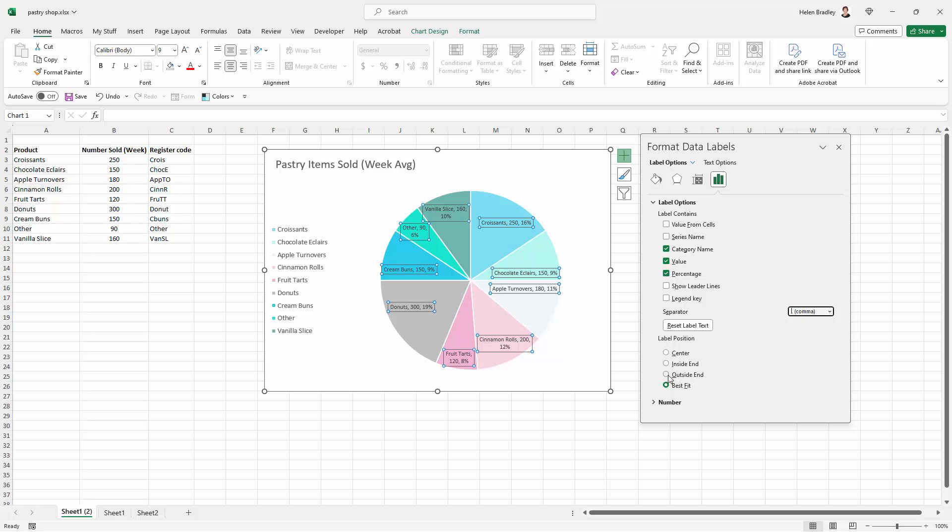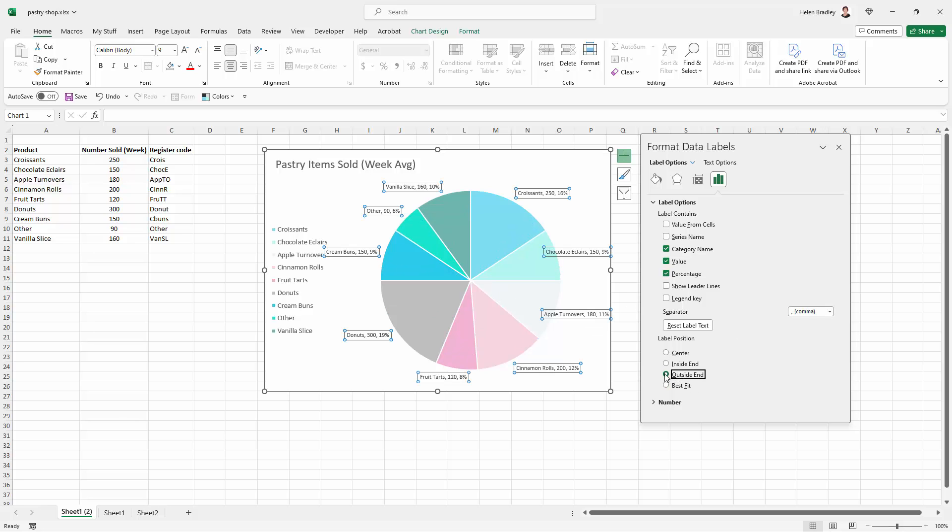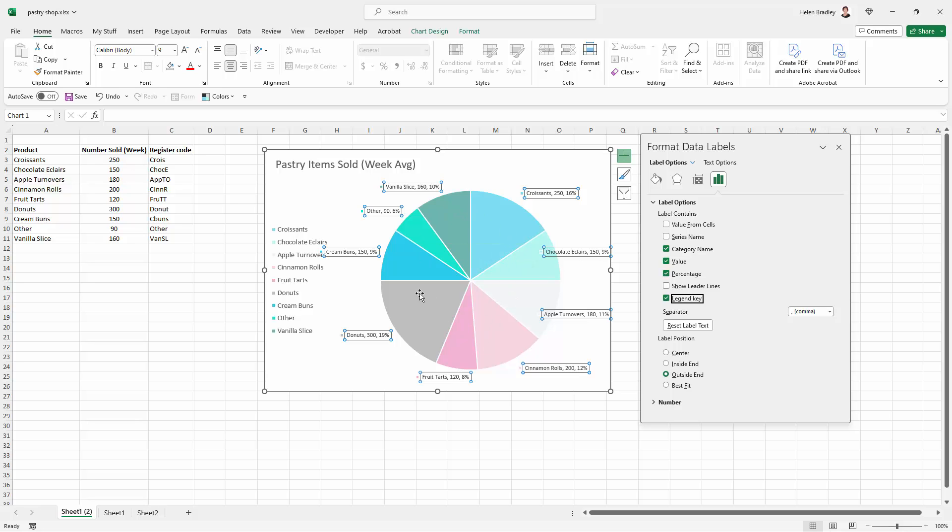Now if you decide to place your labels for example outside end you can also add the legend key here. So there'll be a little colour dot beside the text here that indicates which portion of the pie this relates to. Not so necessary with this particular chart but if you had a lot of items closer together that might help the legibility of the chart.